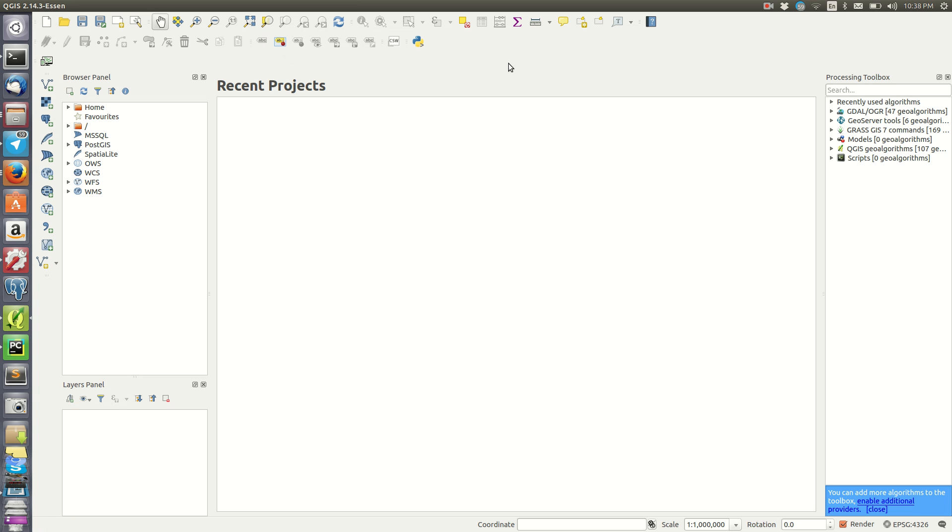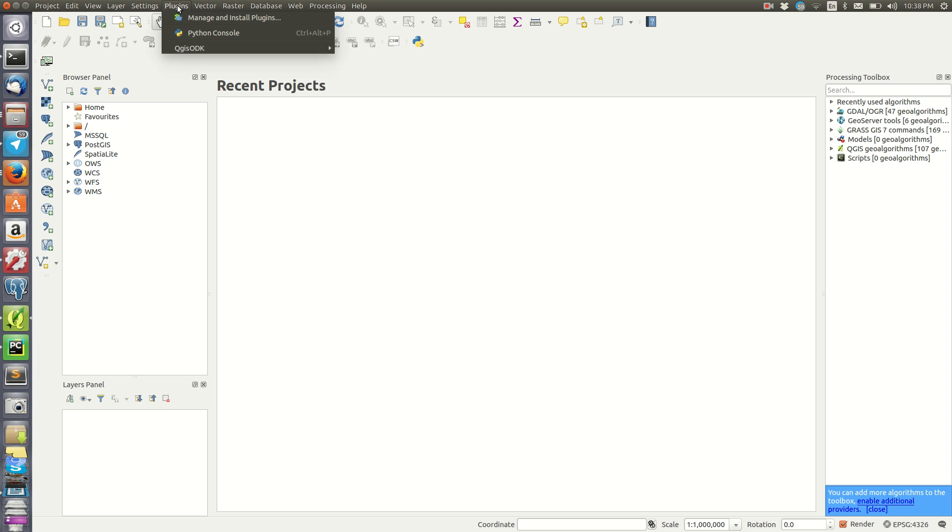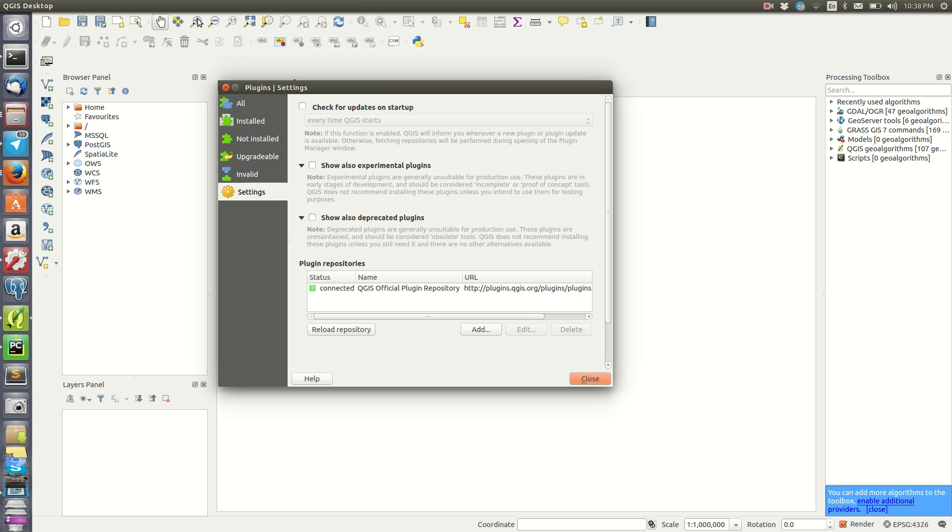To find the plugins section in QGIS, go to the menu here and click on Plugins. Then go to Manage and Install Plugins.